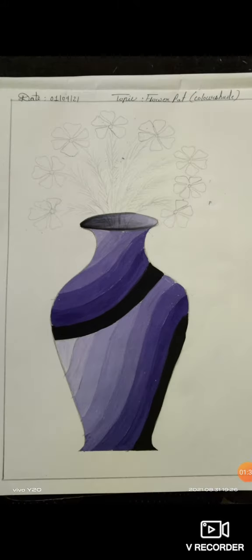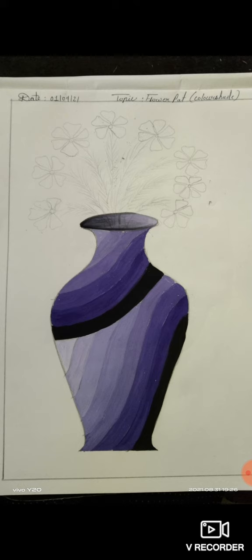Now we know, in that flower pot we need some flowers. So now see how I draw flowers.